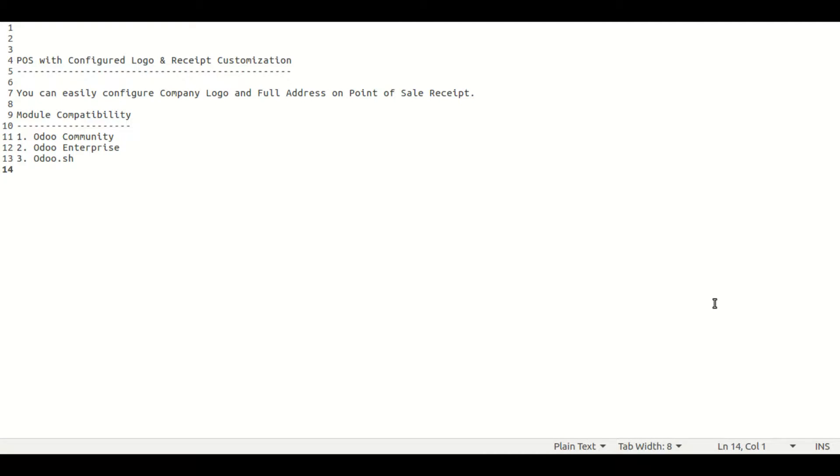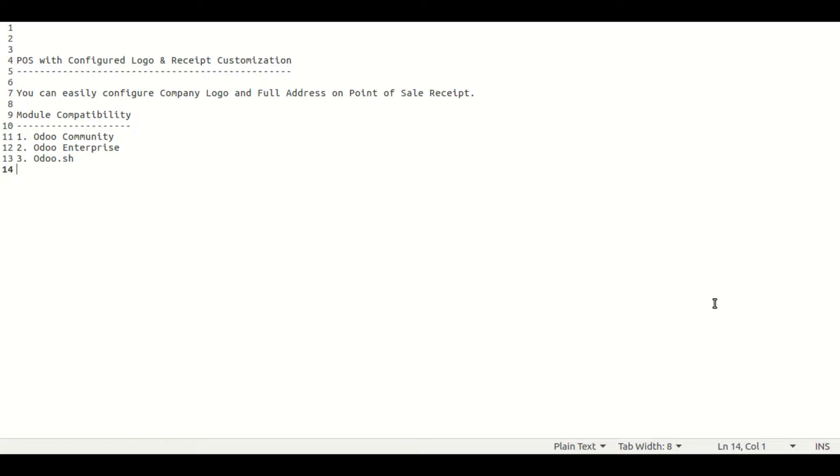Hello guys, so in this video we will see our module's functionality, that is point of sale with configured logo and receipt customization. By using our module, you can easily configure your company logo and your company full address along with the contact information on point of sale receipt when it will be generated.